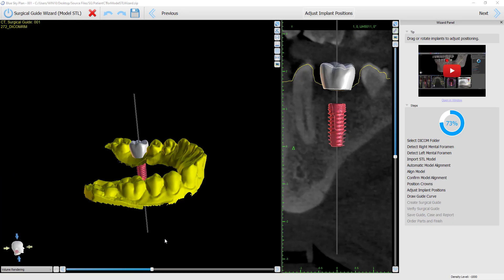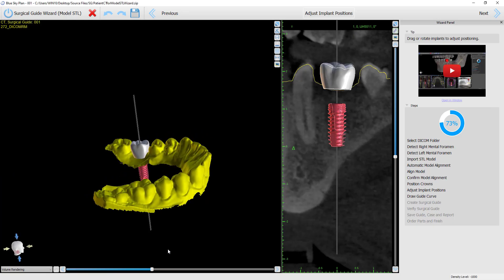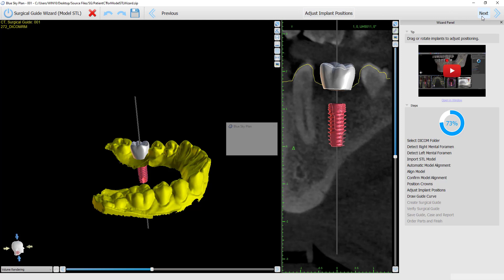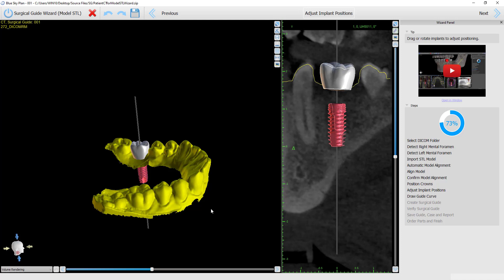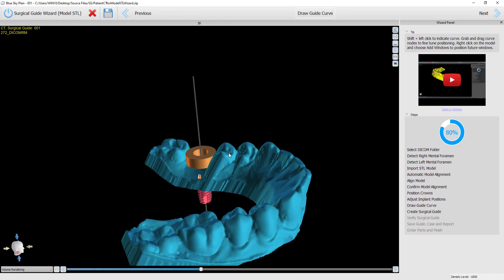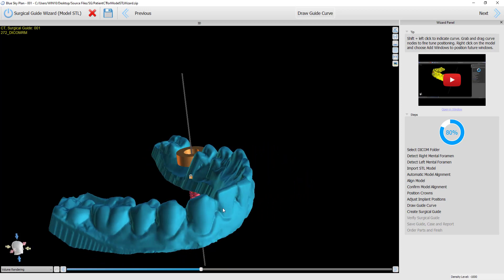We now provide a visualization when using the wizard. As you go from placing and adjusting the implant position to drawing the surgical guide, we show the model with undercuts removed at a 30-degree angle, as you can see here.